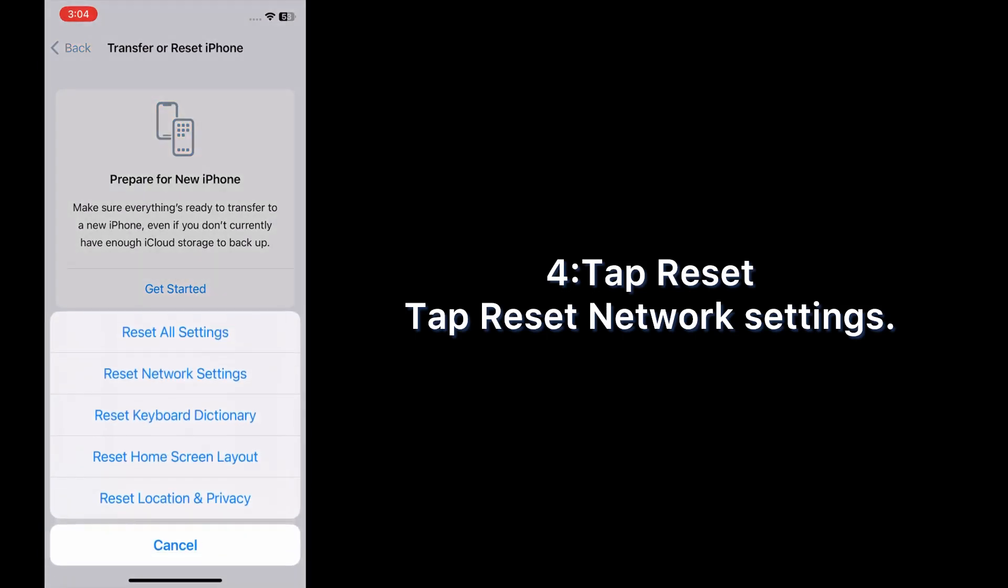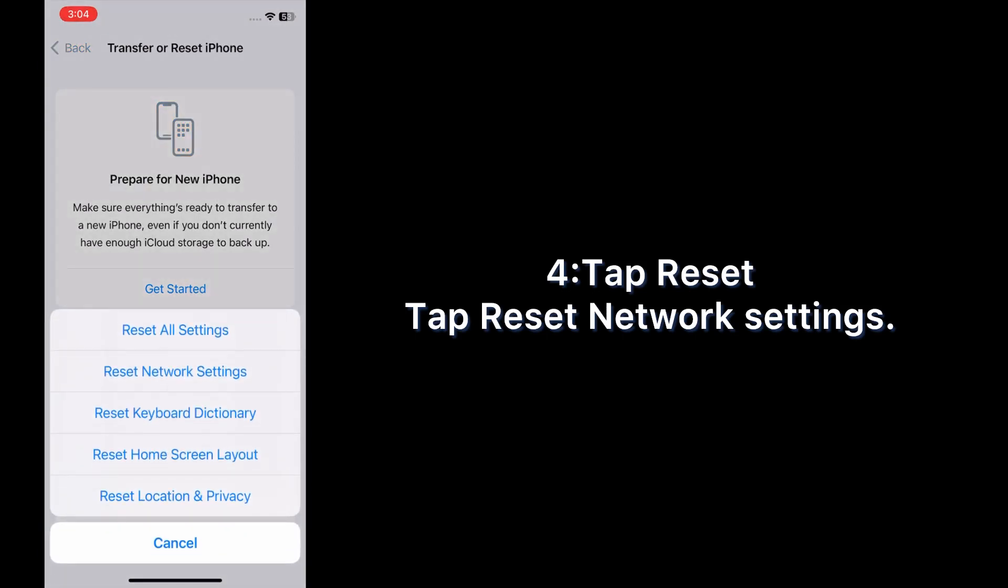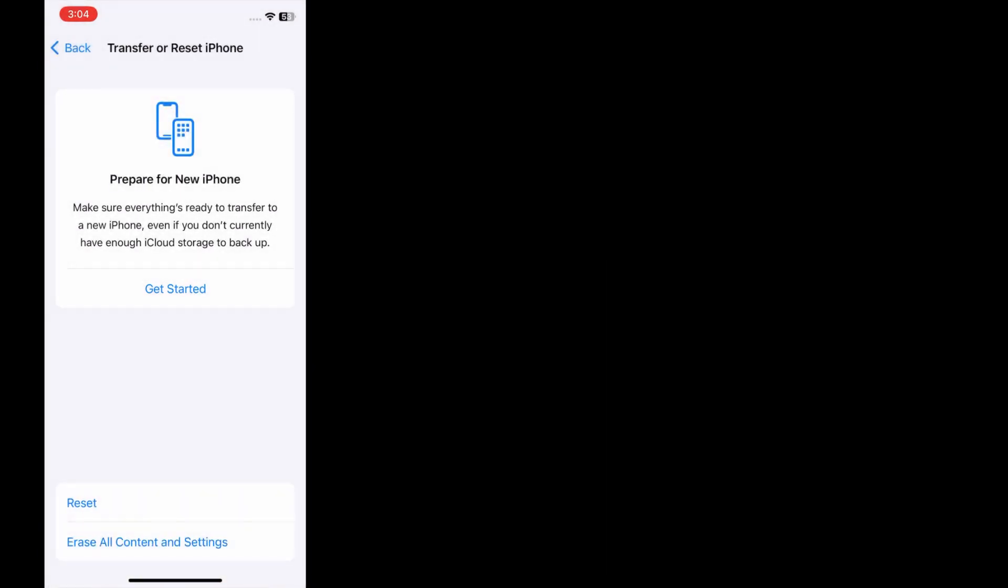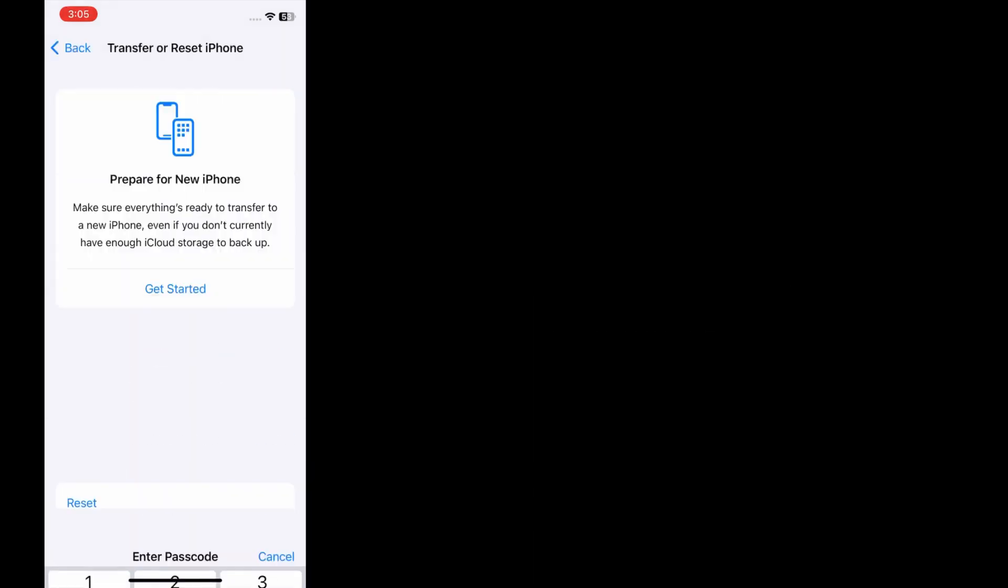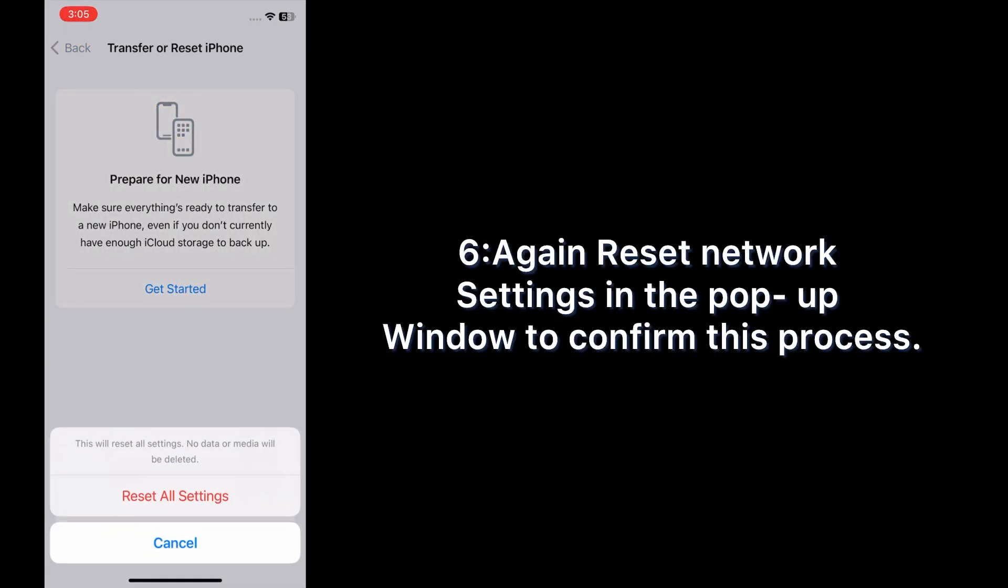Tap Reset, then tap Reset Network Settings. Enter your phone passcode, then tap Reset Network Settings again in the pop-up window to confirm this process.